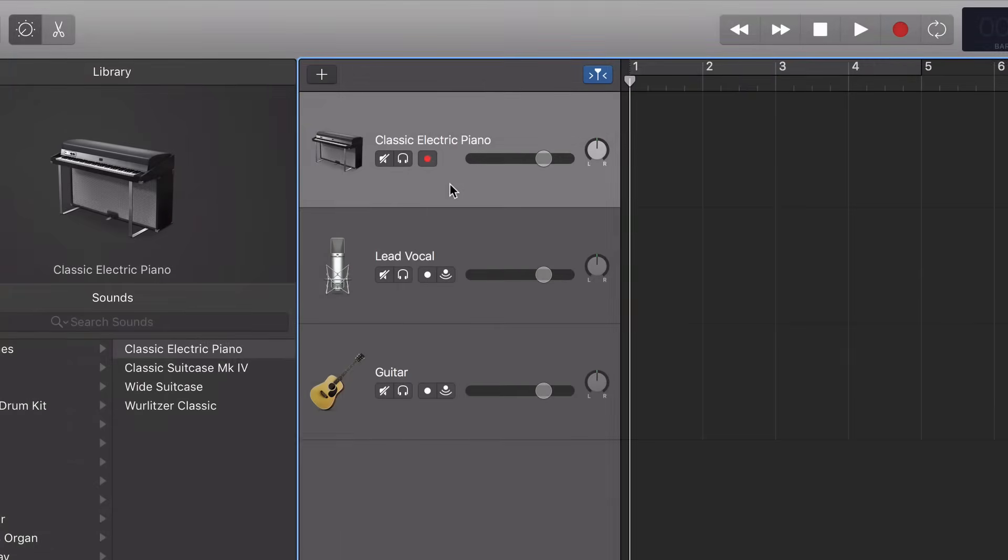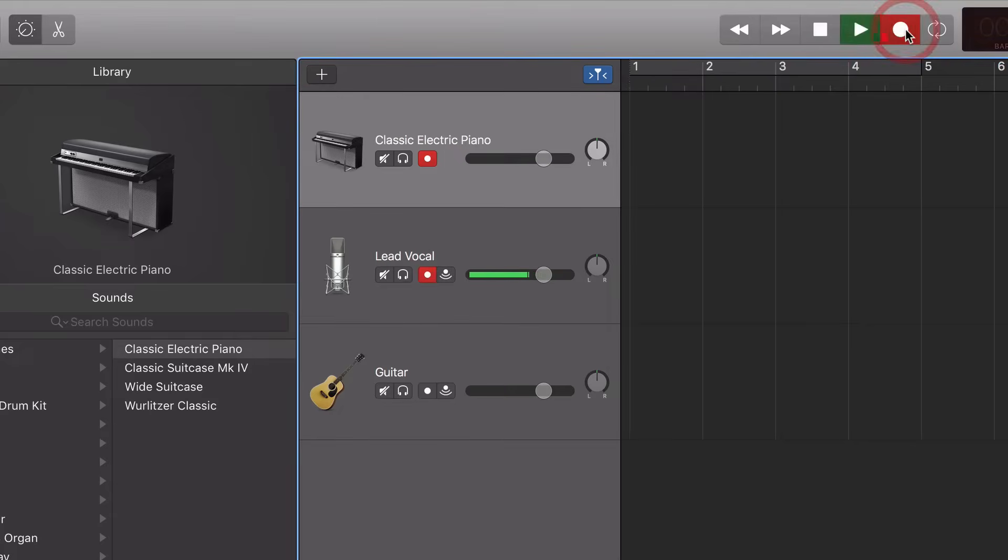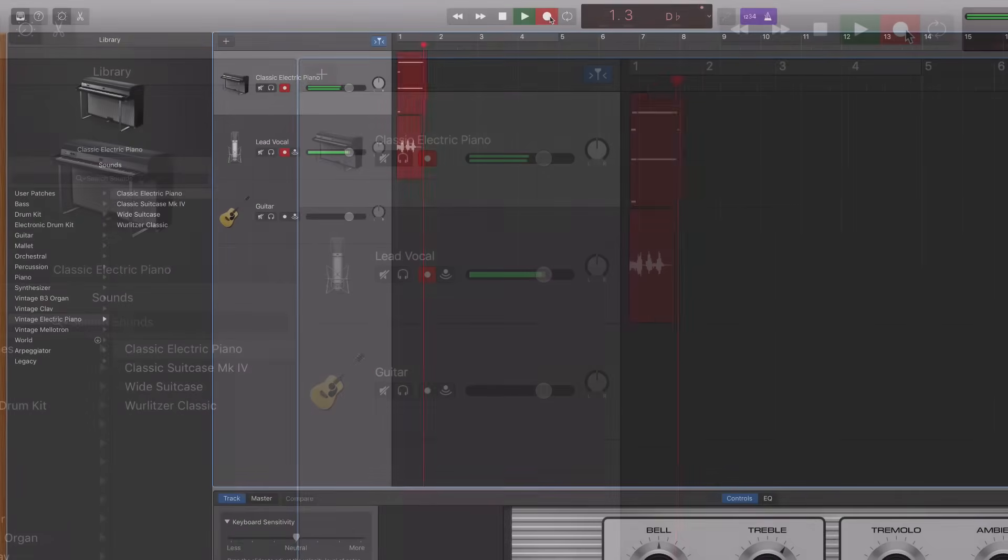You simply click the Record Enable button on the tracks that you want to record at the same time. And now if I hit record, I can actually record two things at once.